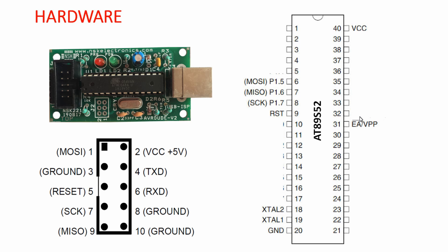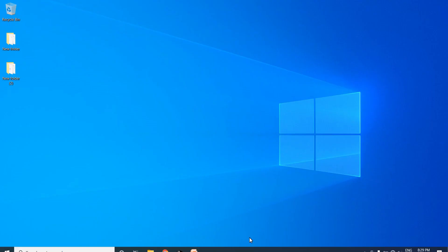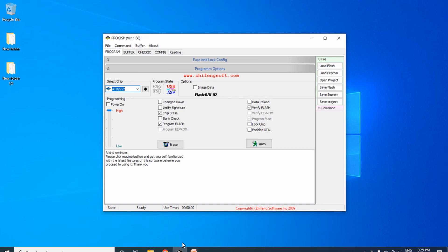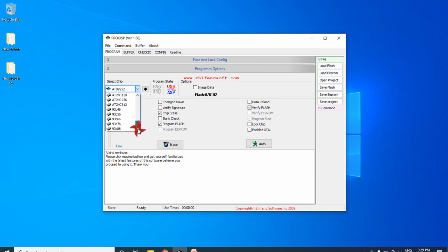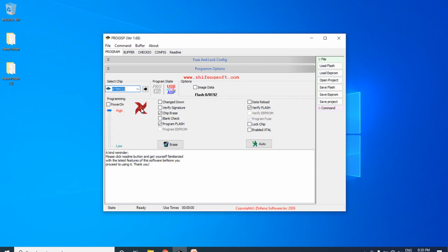Using this circuit you can upload the hex file even on a breadboard. Open the ProgrISP software — the download link is in the video description. In the software, the ProgrISP icon is not highlighted if the programmer is not connected. Choose your microcontroller — in our case AT89S52 — and then connect the USBasp via USB cable. You will see the icon become highlighted, indicating the programmer is connected.